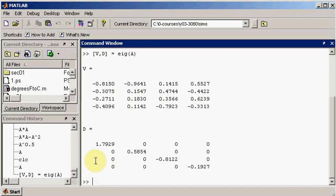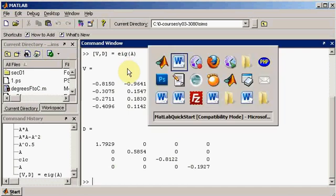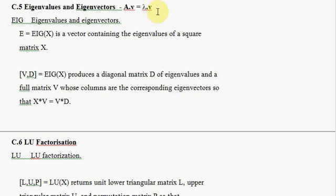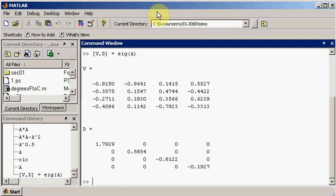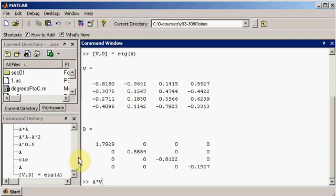Let's test to see whether these are indeed eigenvectors and eigenvalues — they must satisfy this property. So let's take the first column. We know the eigenvectors are written in the column space, so the first column is our first eigenvector, and that corresponds to the first eigenvalue. So let's say A times V, and pull out that first column by specifying everything in the first dimension and the first column in the second dimension.